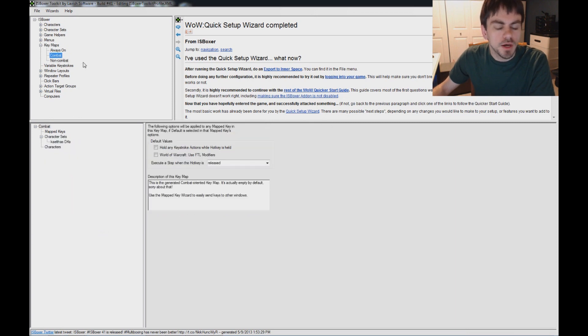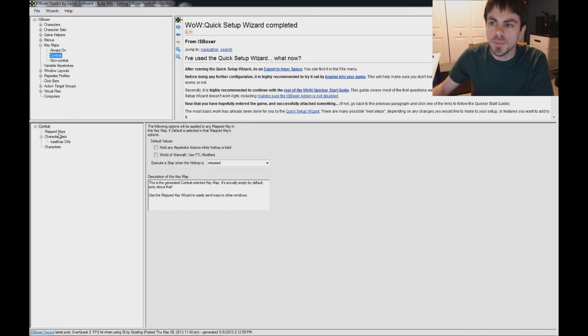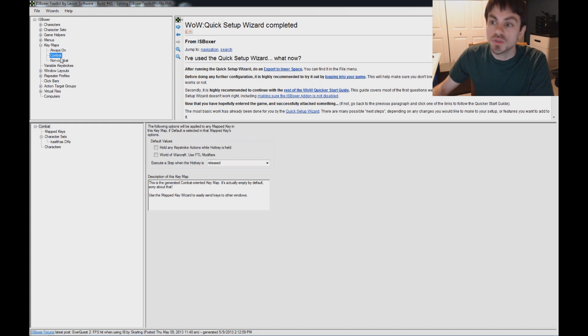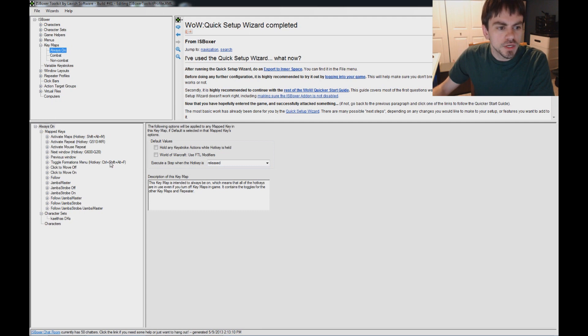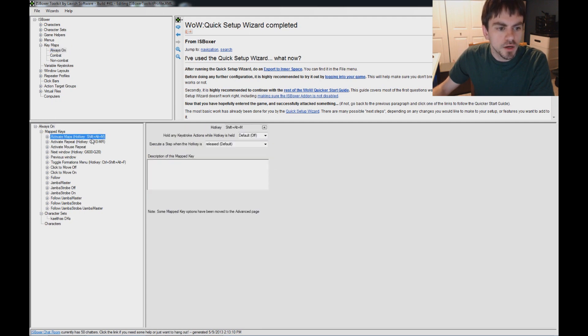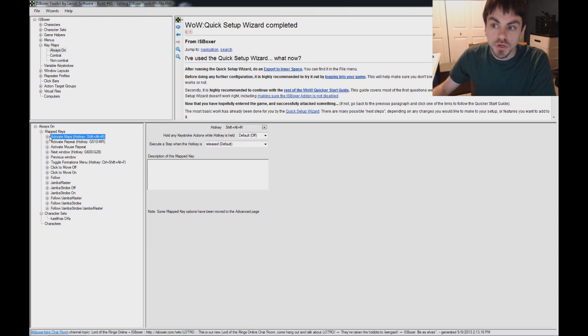Under Combat, this used to be called FTL DPS keys for World of Warcraft, but now it's called Combat, just like all the other games. As you can see, it's empty because we chose the menu option. Those hotkeys are set up in the menu, and I'll show you that in a second. Under Always On, this is where you've got your keymap toggle, Shift-Alt-M. It's going to toggle the keymaps, the combat and non-combat ones, and it'll shut off the menu hotkeys, one through equals.